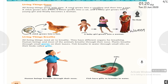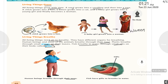Living things breathe. All living things need air to breathe. They have different organs for breathing. Human beings and most animals breathe through their nose. Plants breathe through small pores on their leaves. Fish breathe in water through small slits on their body called gills. So fishes have gills for breathing.